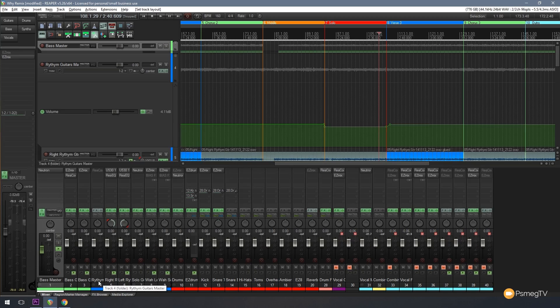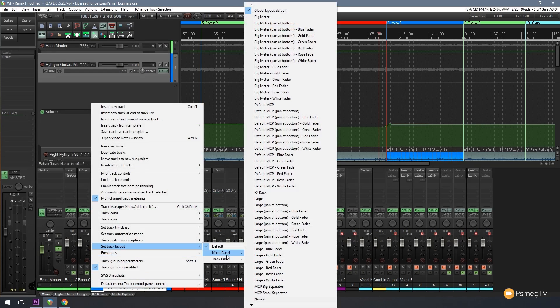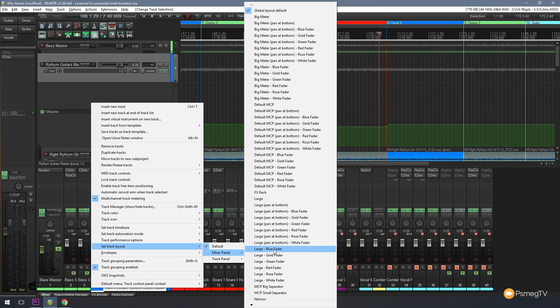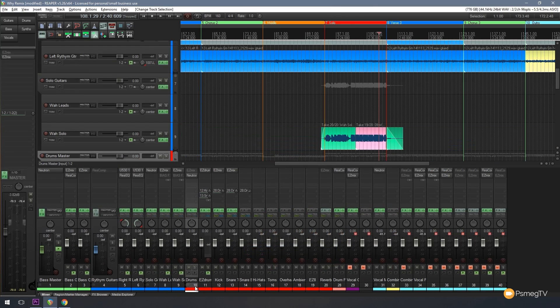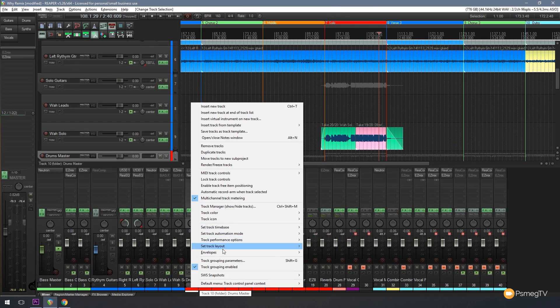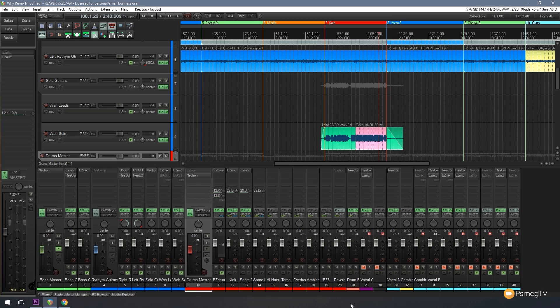So I do the same for the rhythm guitar section. I right click, come up to set track layout, choose mixer panel, and this time I choose large blue fader. I'll do the same for the drums - exactly the same thing - so set track, mixer, and we'll go for large red.